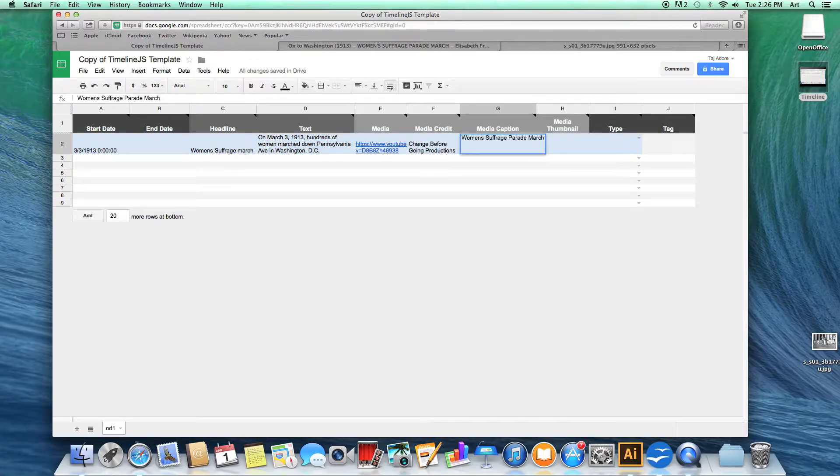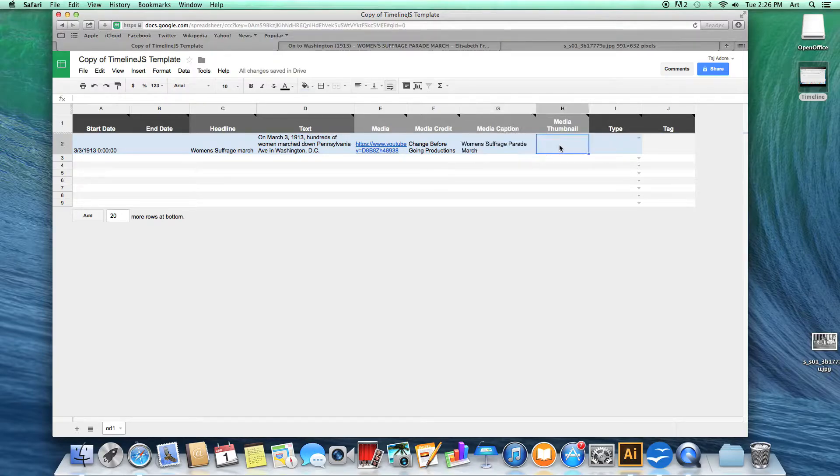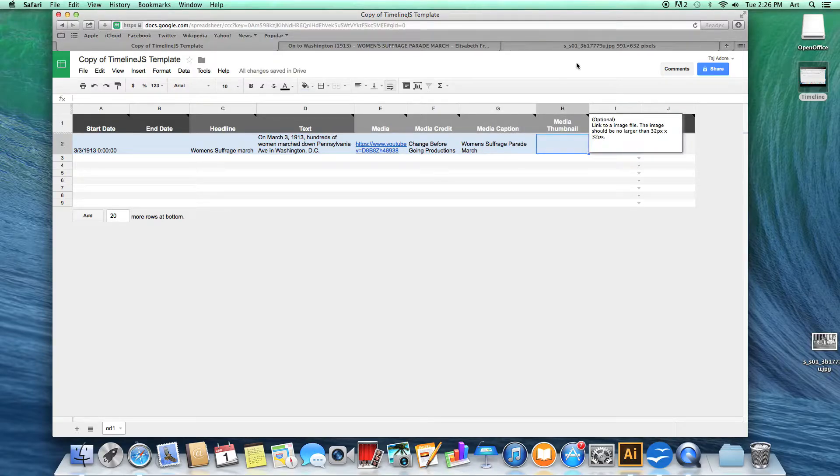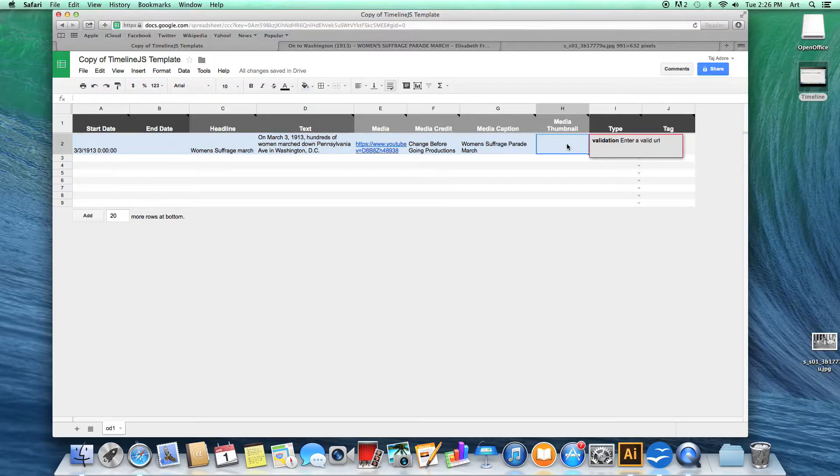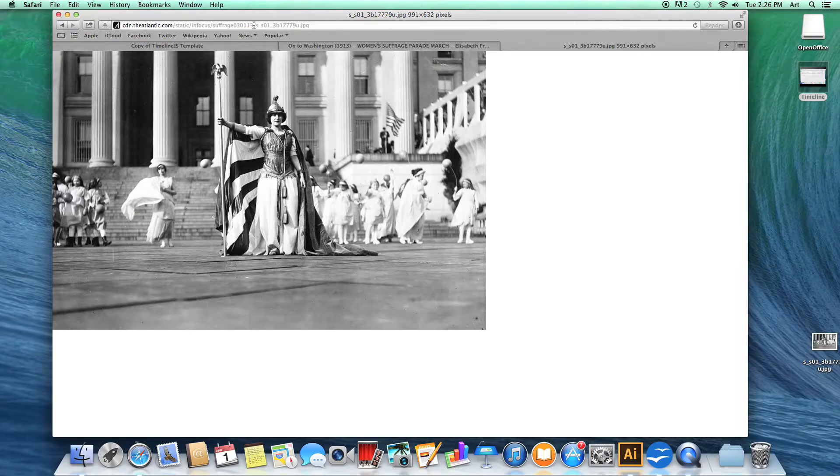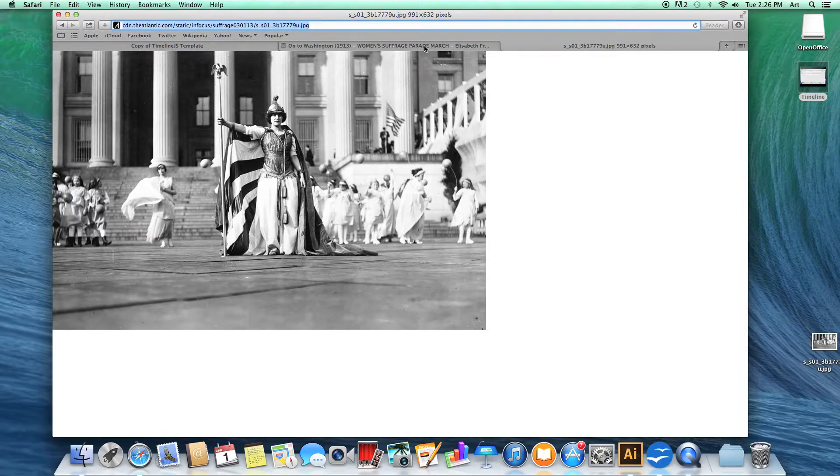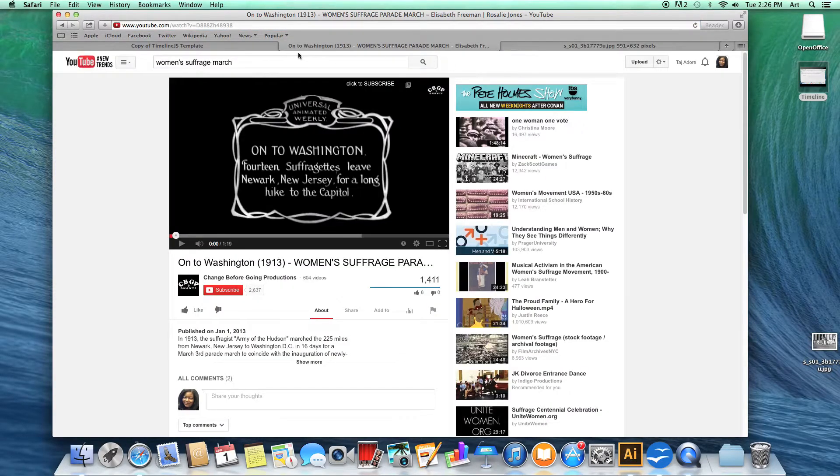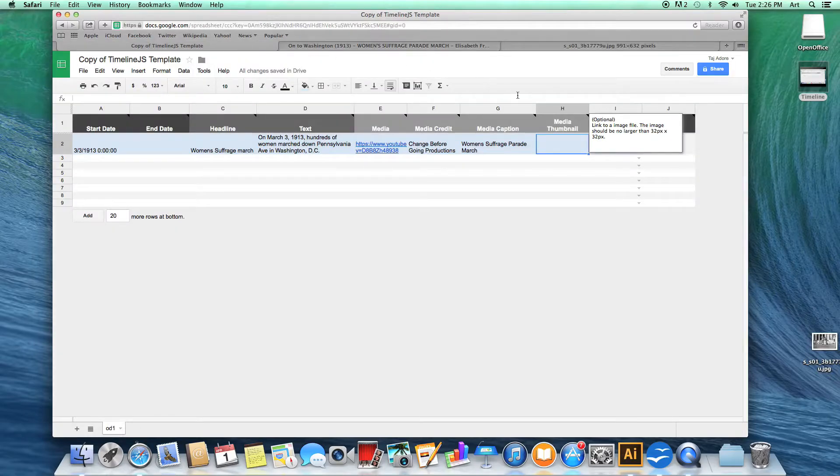Next in the media thumbnail column you are going to add a link to an image. This will act as a preview to your media. I'm going to use this photo. You can copy your link and paste it into your timeline.